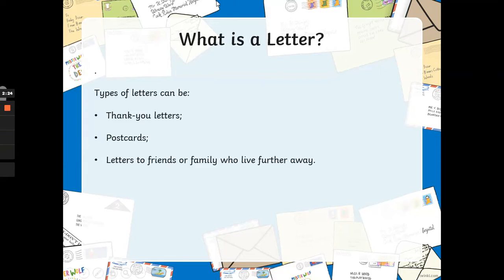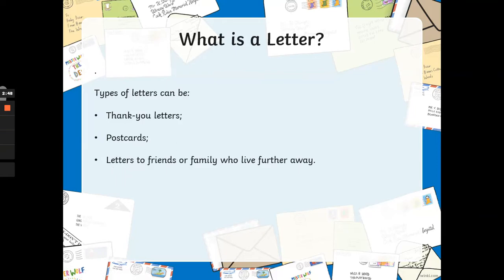You can get different types of letters. You can get thank you letters, which we're looking at this week. You can get postcards — has anyone ever sent a postcard? Or you can get letters to friends and family who live further away. You can look at these and think all of these could be informal. You could also have a formal thank you letter, but informal postcards and letters to friends and families, because you're not really going to speak formally to your friends and family, are you?